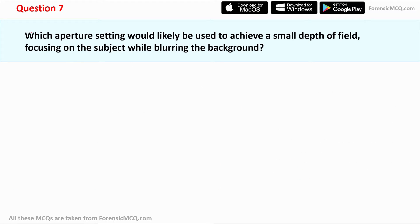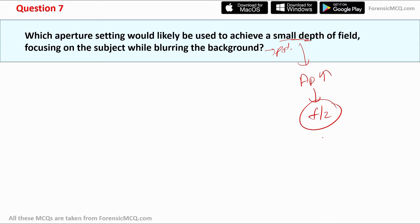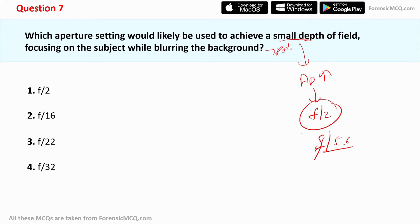Question seven: which aperture setting achieves a small depth of field — focusing on the subject while blurring the background, as in portrait photography? For a small depth of field, a larger aperture is needed, which corresponds to a smaller f-stop number. Options are f2, f16, f22, and f32. Since we need the smallest f-number, the correct answer is f2.